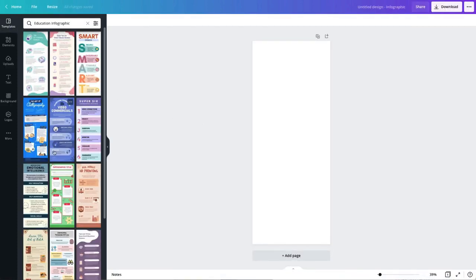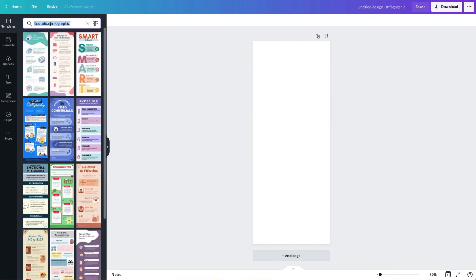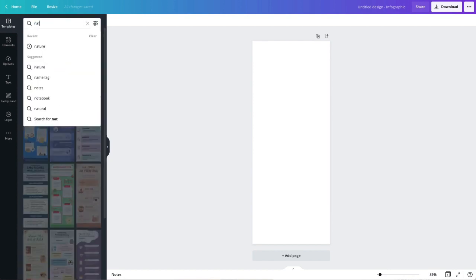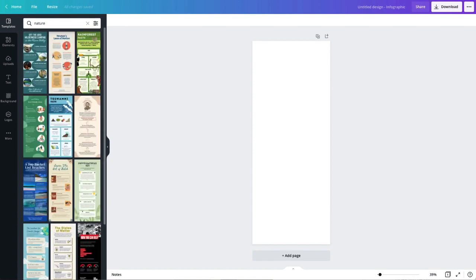So I see lots of different templates over on my left-hand side, but because I'm doing an aquatic biome infographic, I'm just going to type in nature and see if I can narrow down some options here. Okay, so these are definitely a little more what I'm looking for, more nature-based colors, some nature-based graphics. So maybe I can find something a little bit more specific to what I'm looking for.